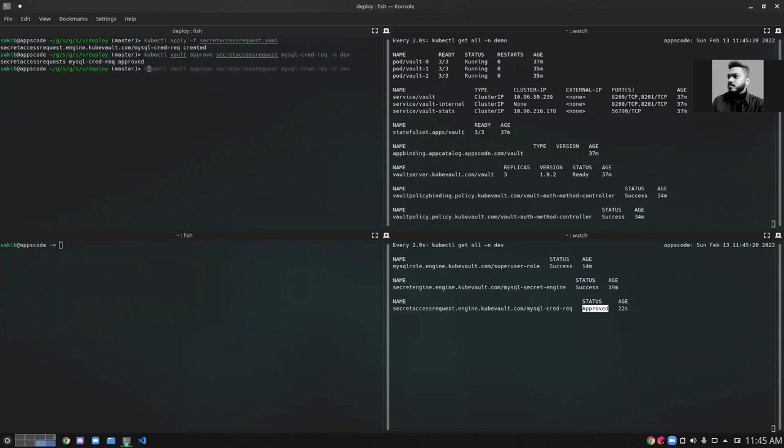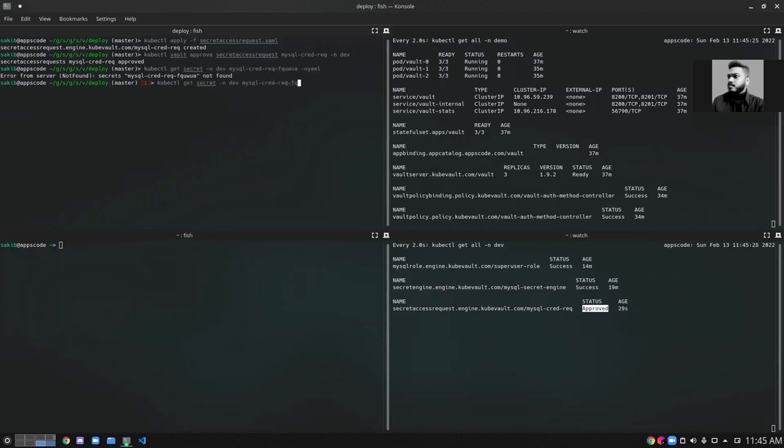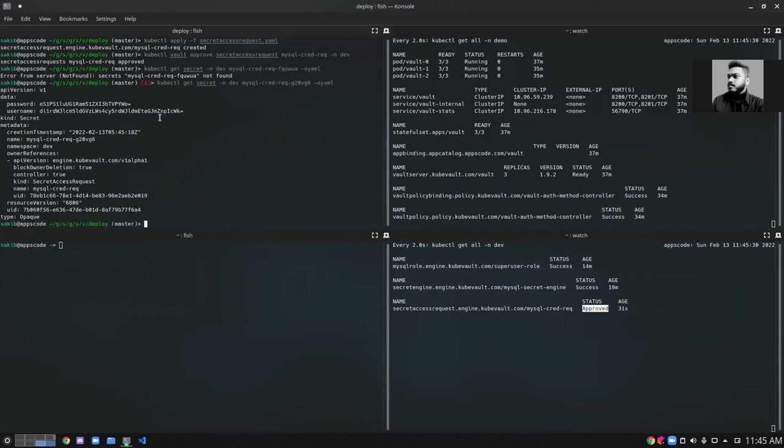It should create a secret in the same namespace. We can see that upon approval of the SecretAccessRequest, the KubeVault operator has created a secret containing the username and password of our MySQL database.